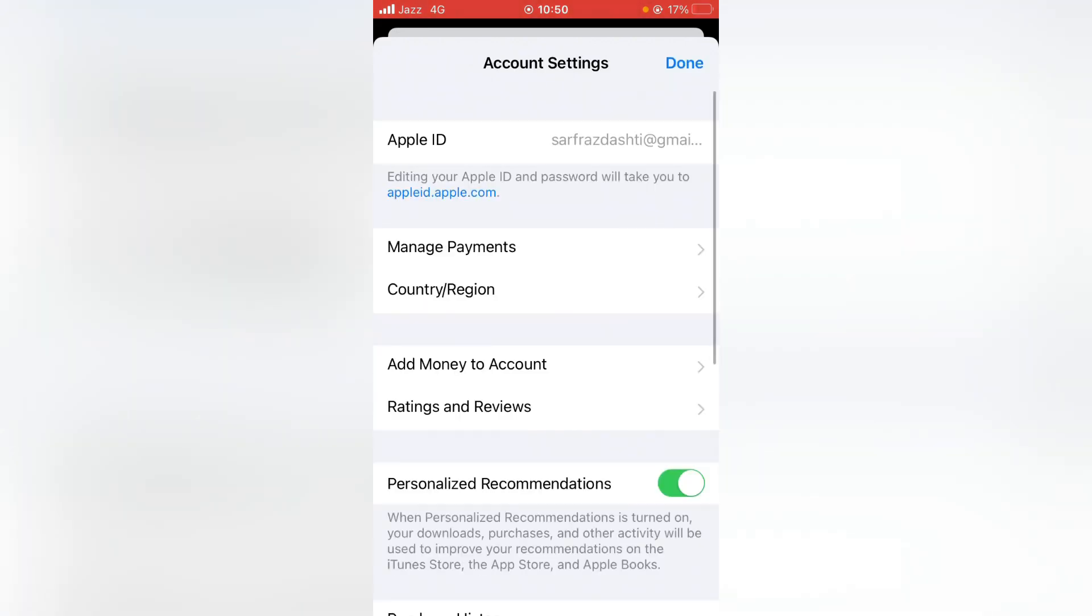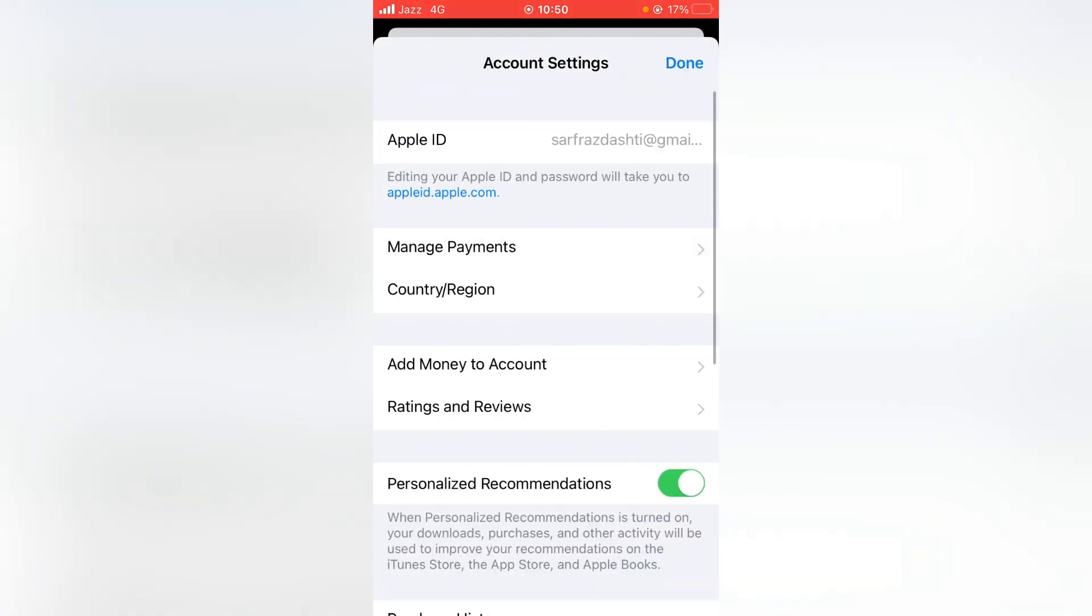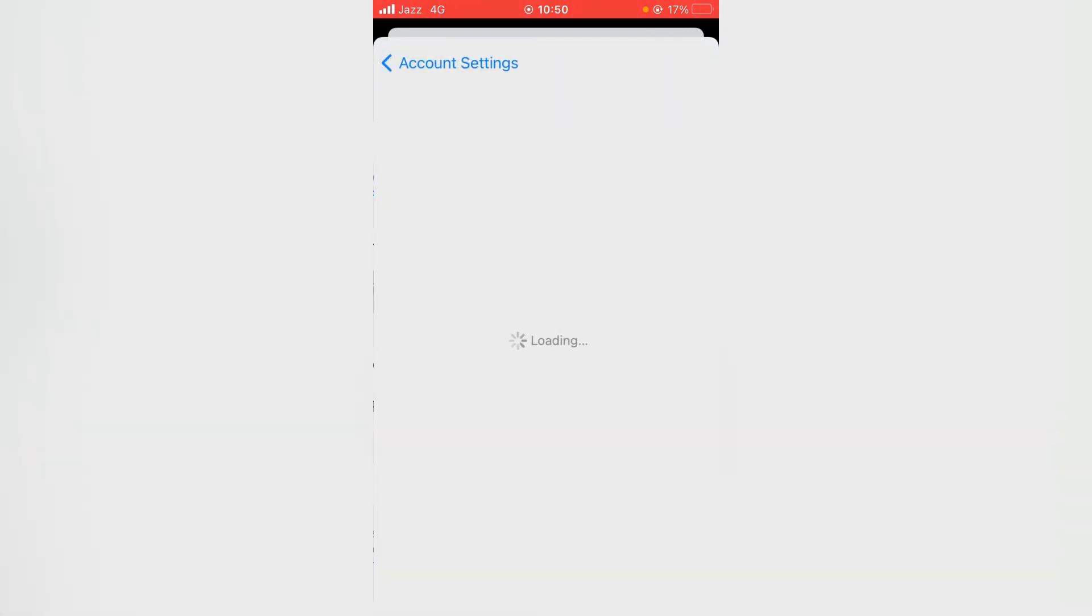Tap on Manage Payments and from here you have to update your payment method. Then go back and then tap on Country or Region.